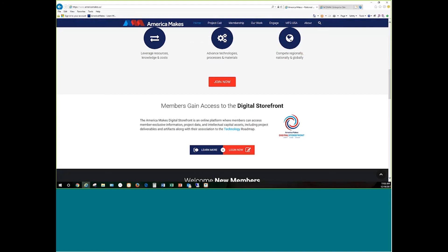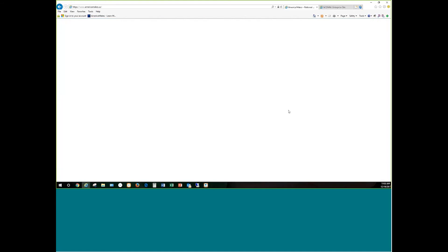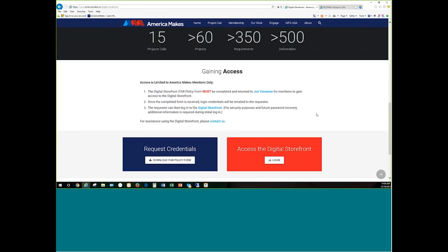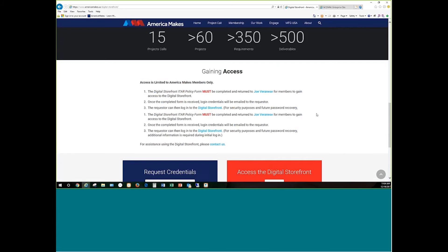The ITAR form reiterates the policies in the membership agreement and makes you aware that there may be ITAR information in the Digital Storefront. Once you are made aware of that, you can follow the proper protocols. We do have ITAR security built into the Digital Storefront, so if you are not allowed to see certain information, it is hidden from you. That form can be found on americamakes.us under the Learn More tab. Once we receive your form, it will take roughly three days for the team to process and issue your credentials — a username and password associated with your organization.